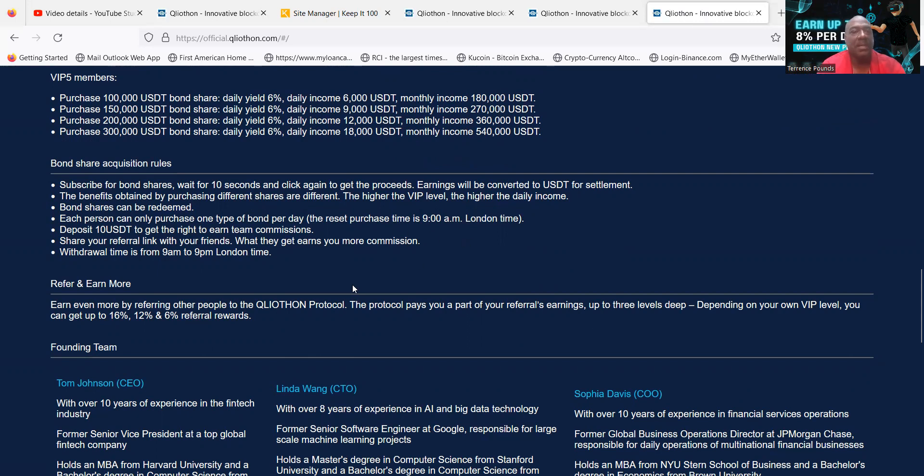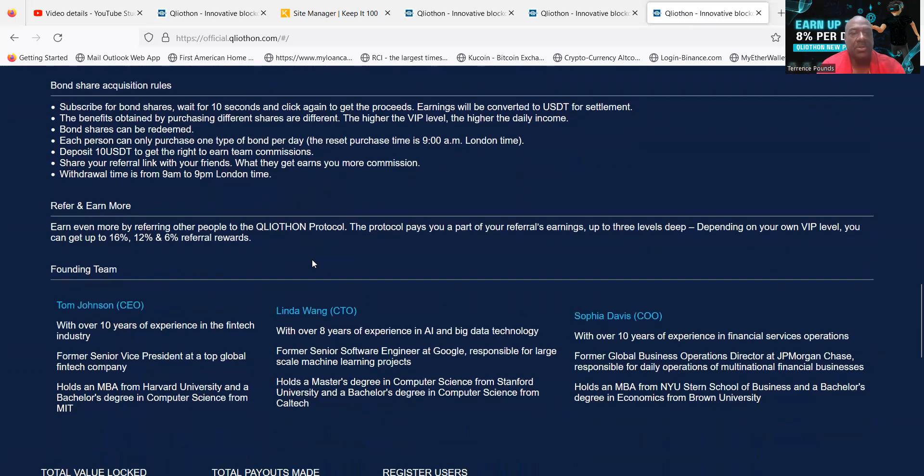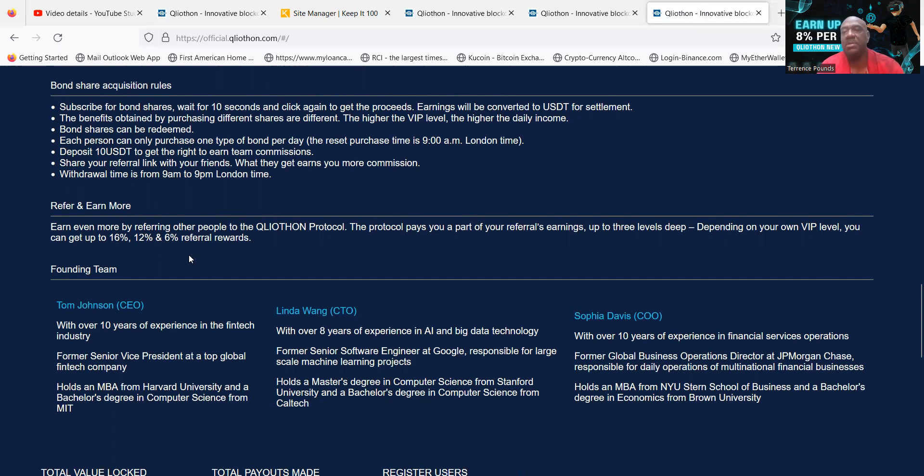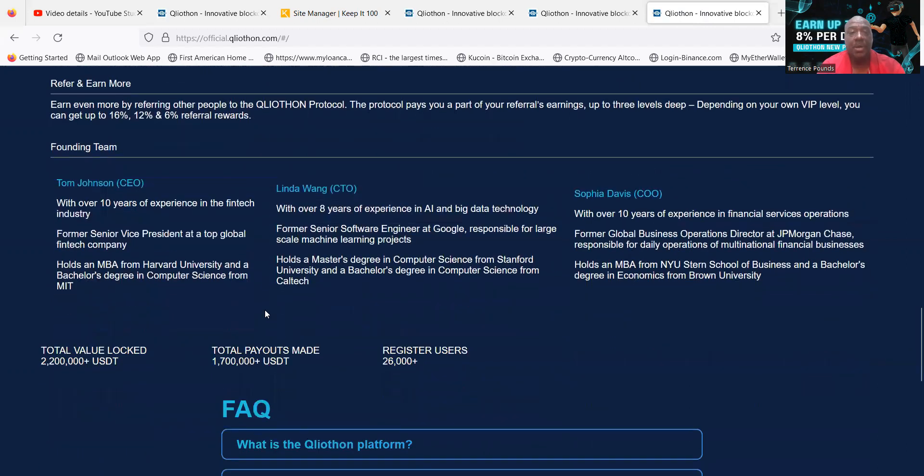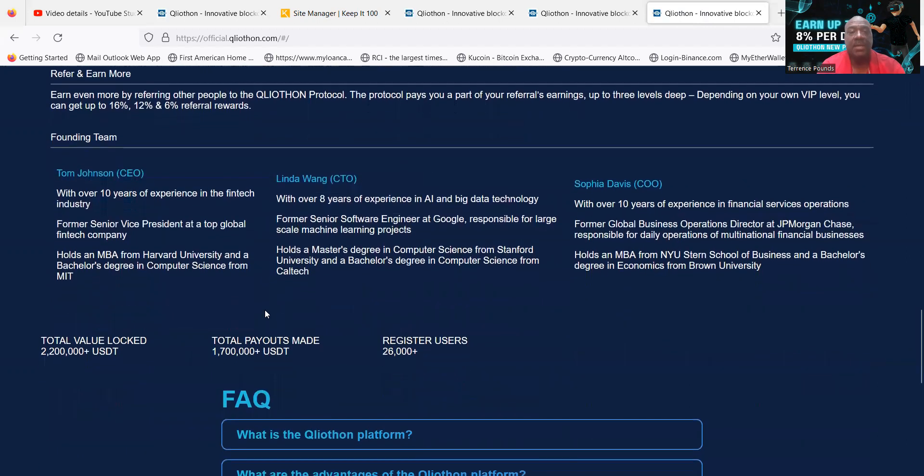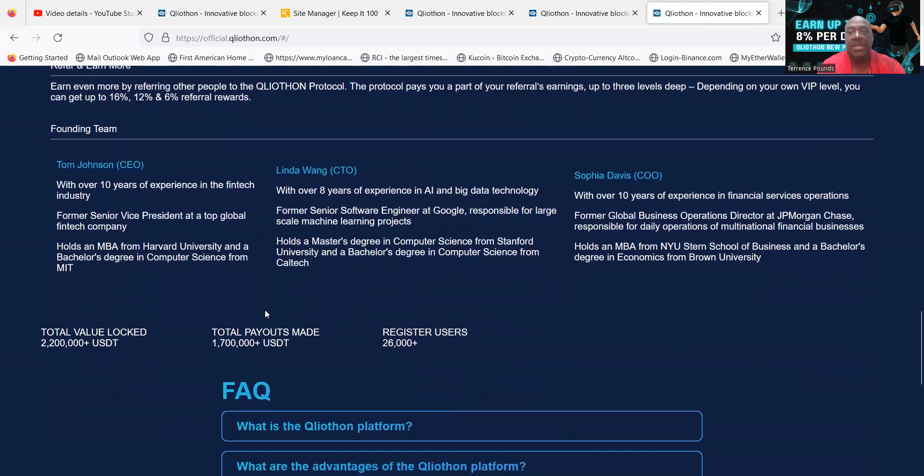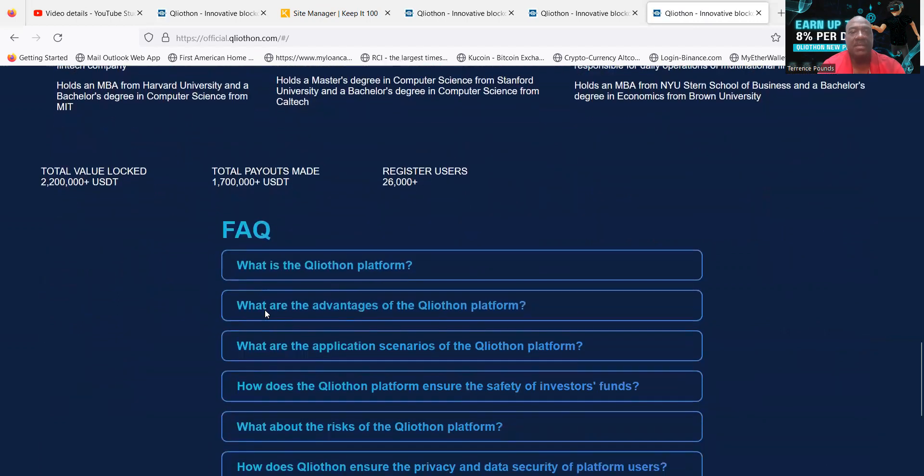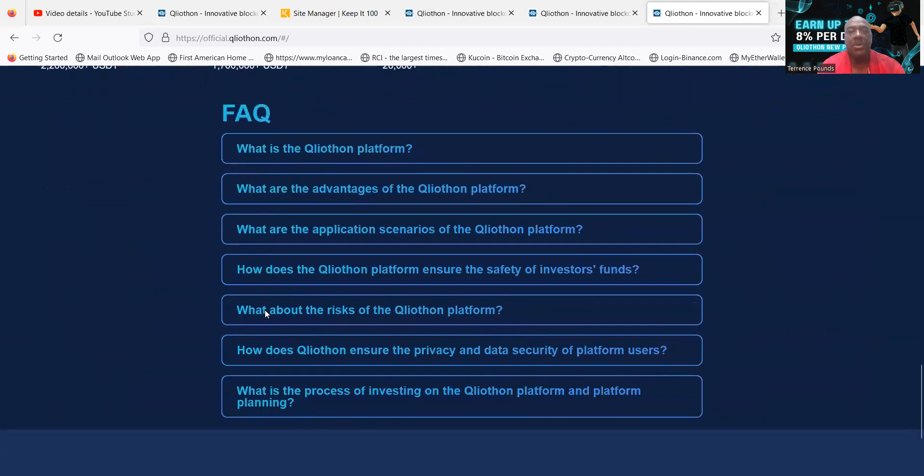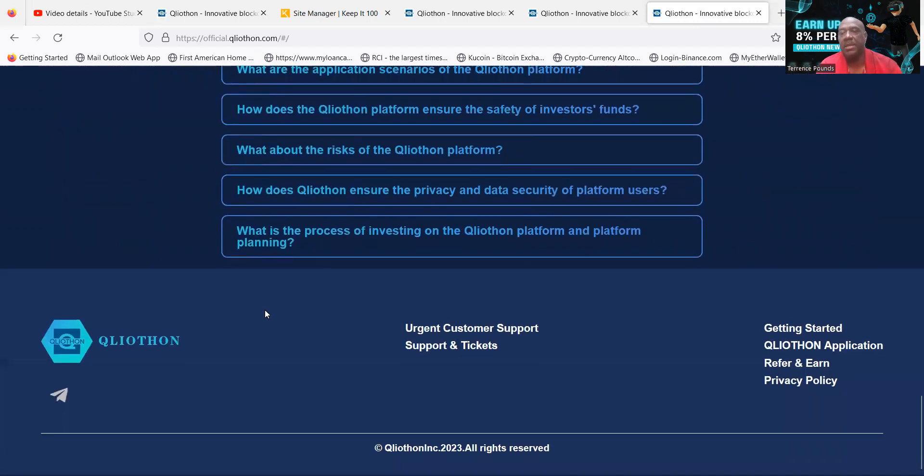And then folks, you can also see that you can earn referral levels, get up to 16% on your first level, 12%, and 6%. These are on the rewards that your downline users earn. You can take a look at their CEOs, CEO and CTO.